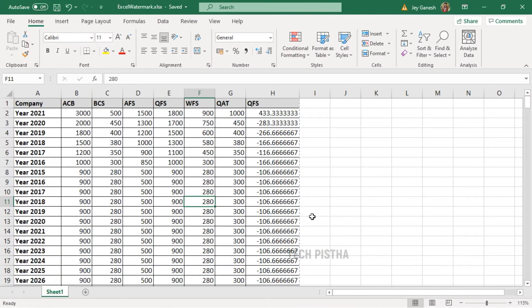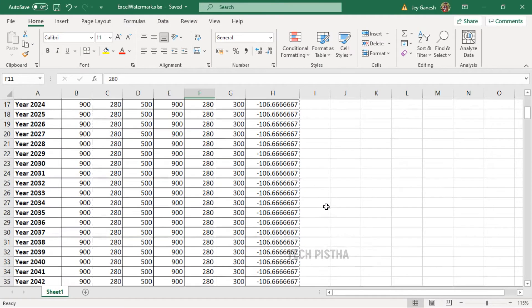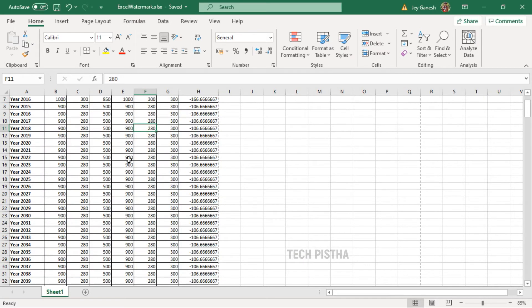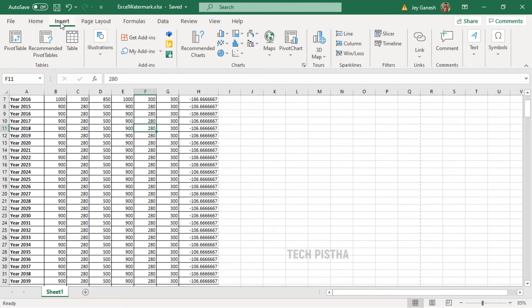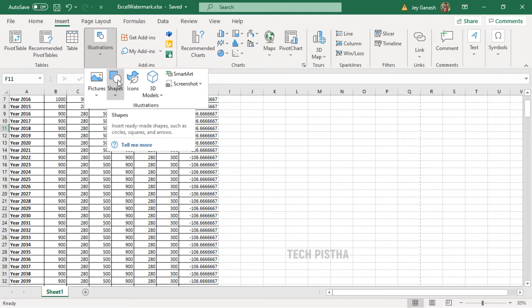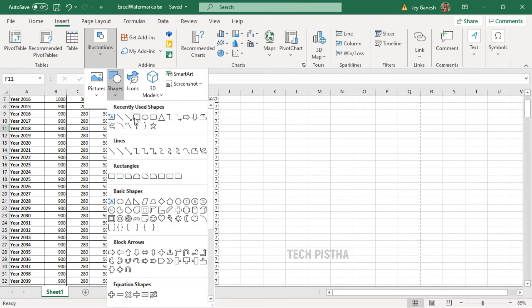Open the Excel document in which you would like to insert the watermark. In this Excel sheet I have many pages, so I would like to add the watermark here. I can just enter 'copy protected.' So I have to go to the Insert tab, then click on Illustrations.